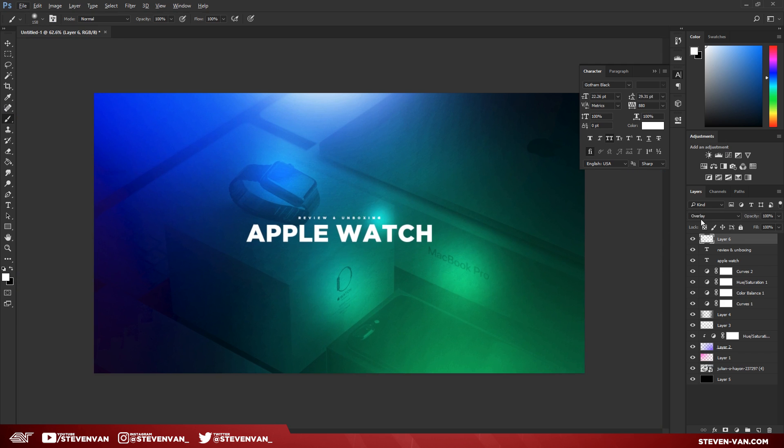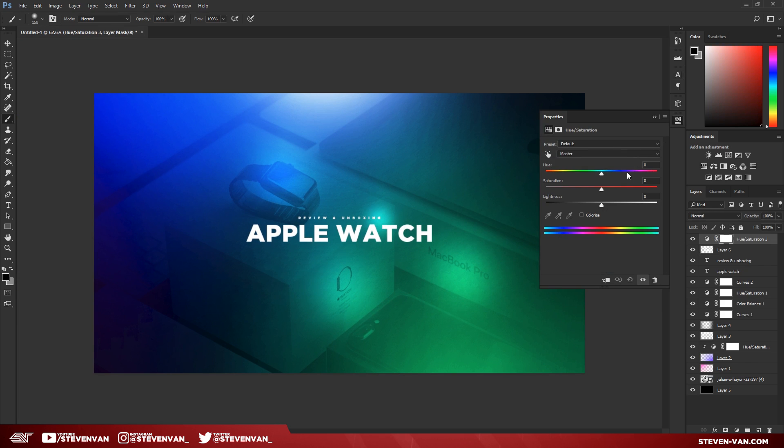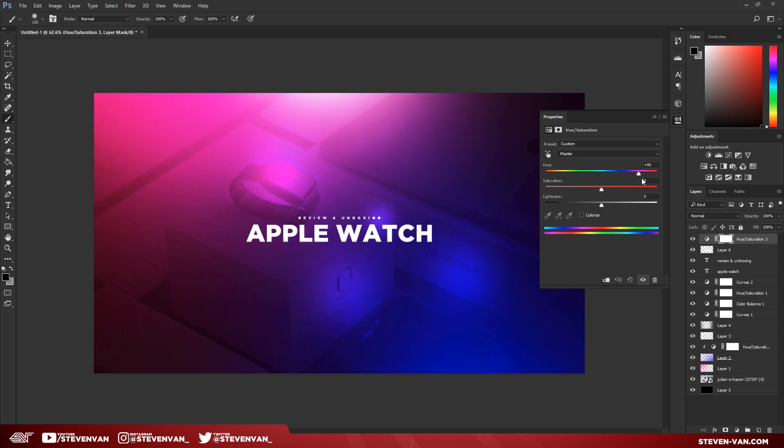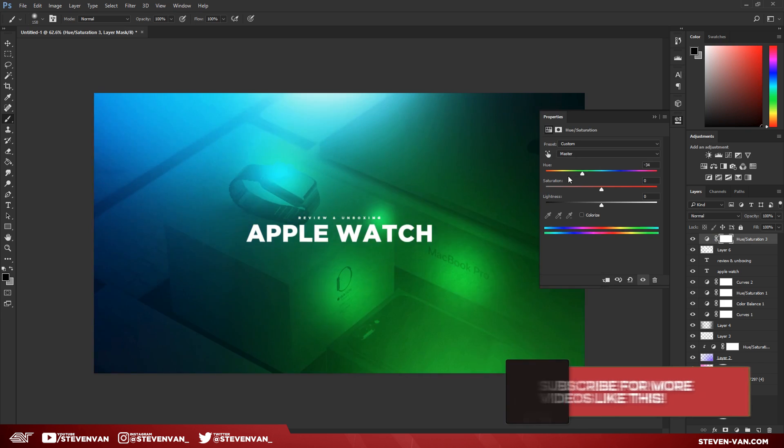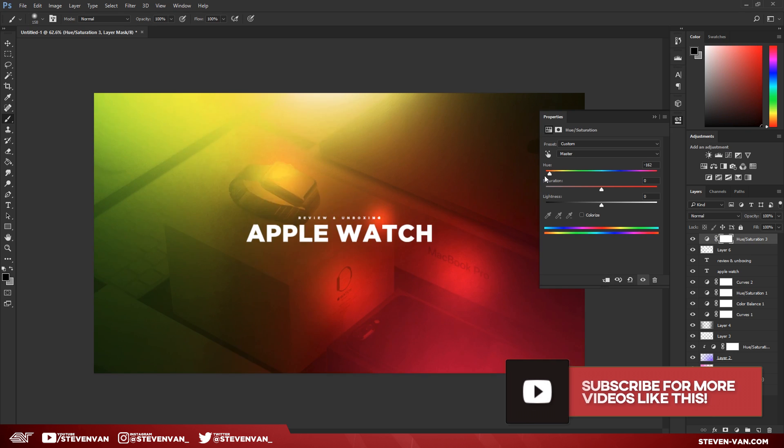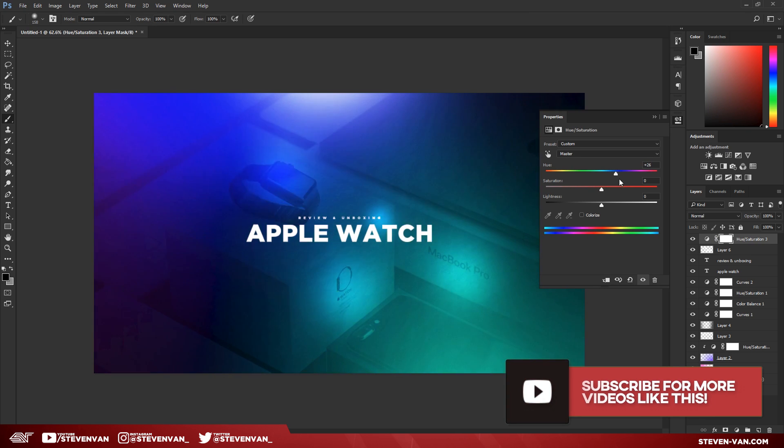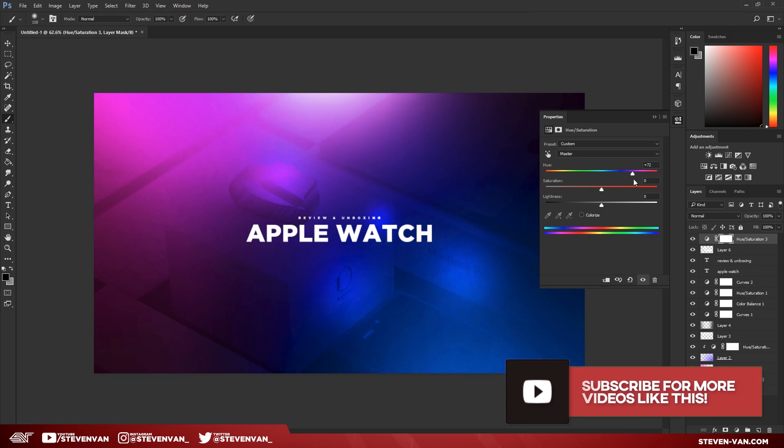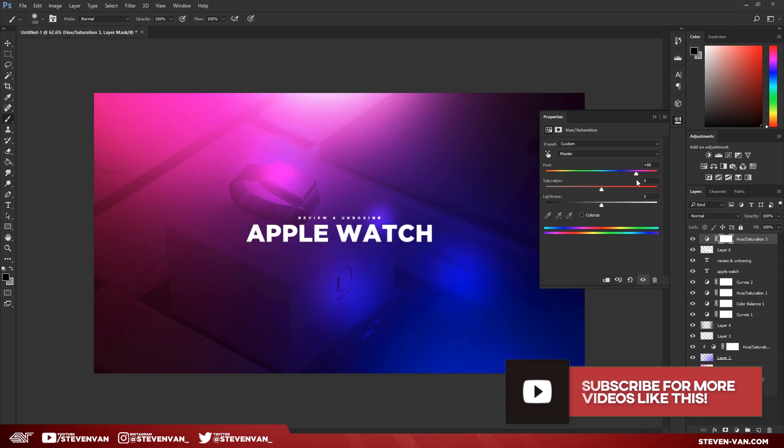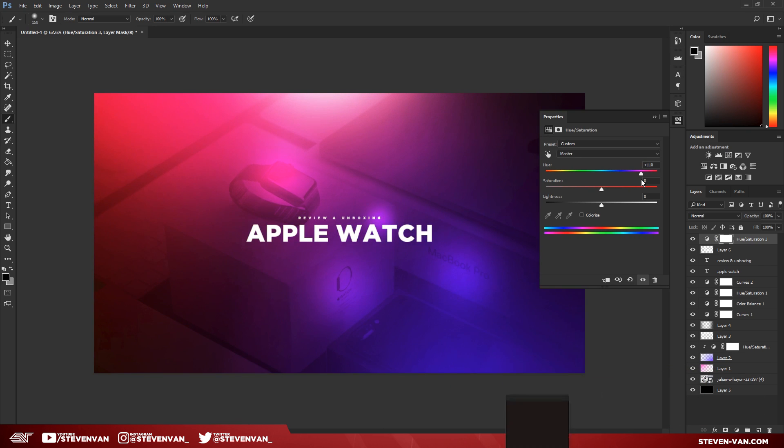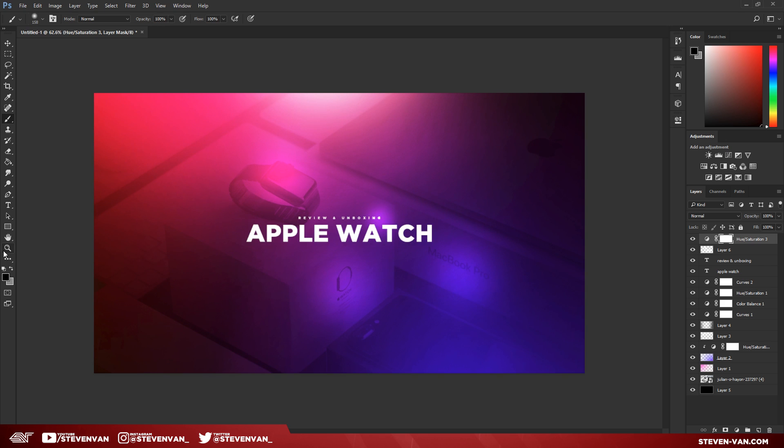Then I'll always go back to Hue and Saturation because I can never decide what color I like the best. But like this—this is amazing. All these gradients are amazing. That's why I like this whole theme, because there's always such bright colors in it.